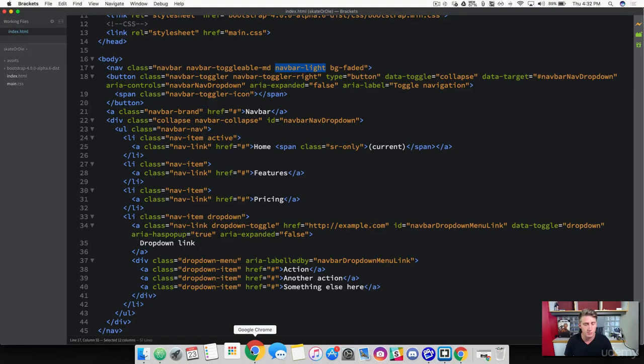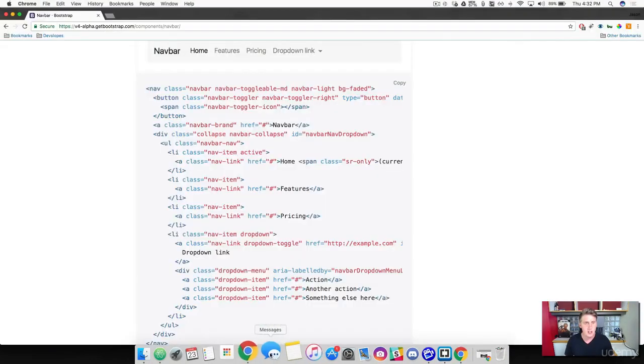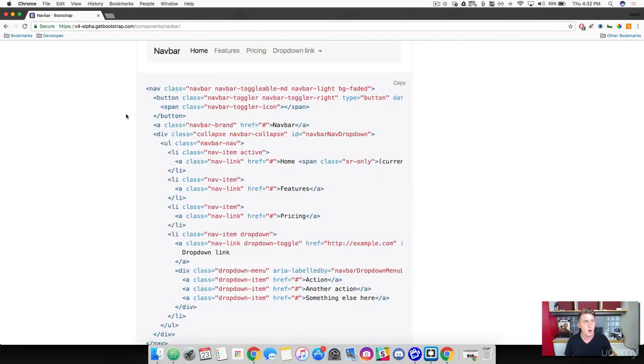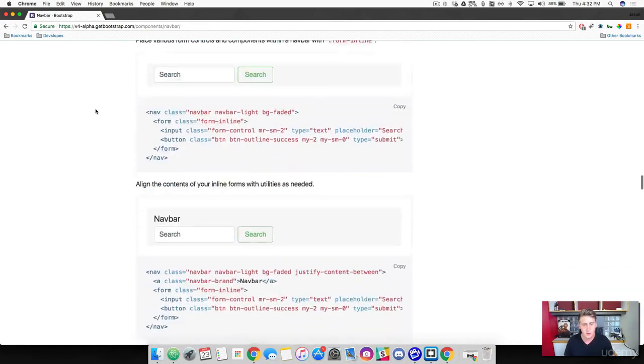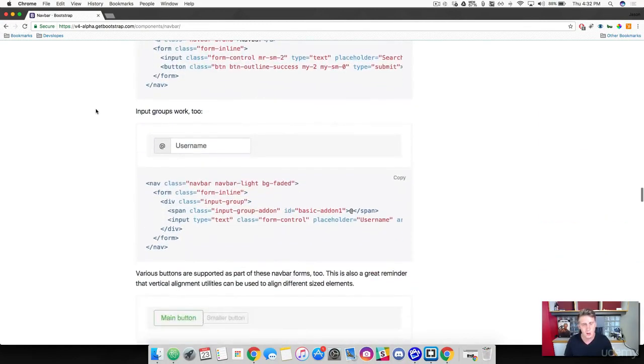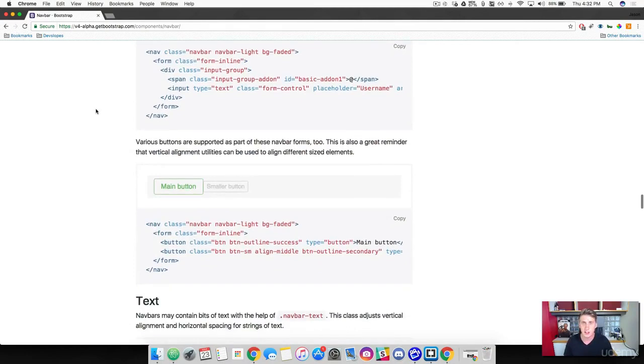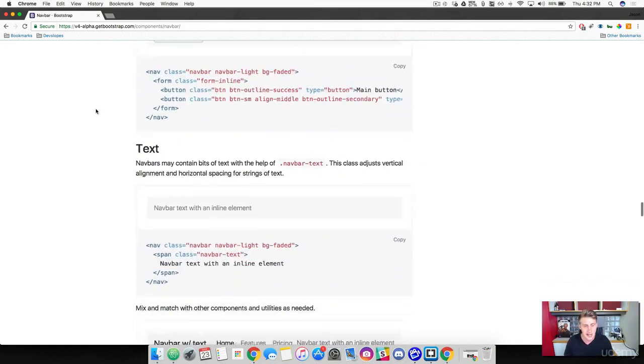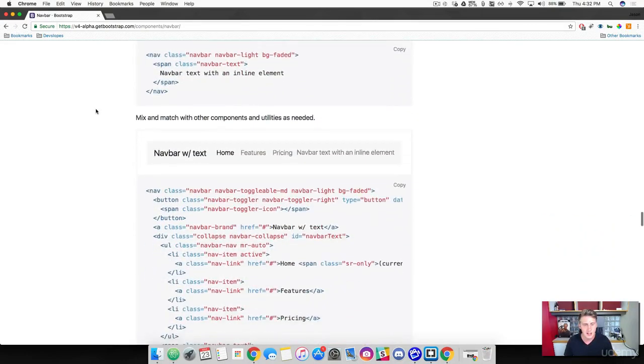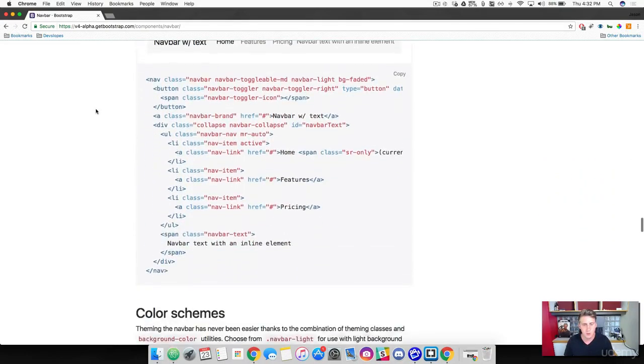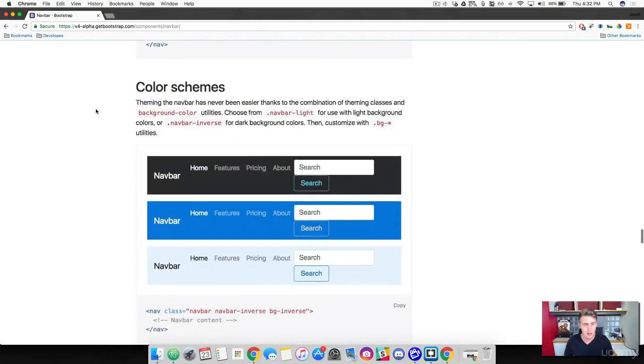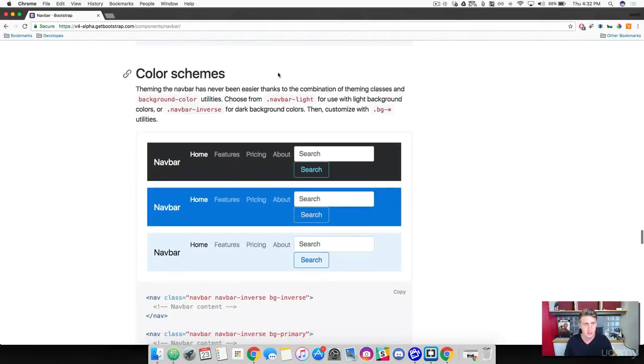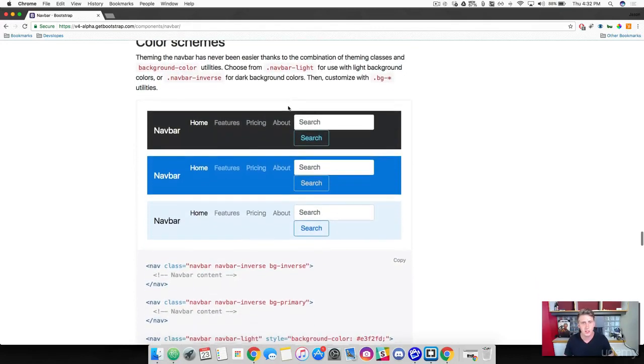So let's start off with first things first. Let's change the color of our navbar. So come back over to Bootstrap here in the browser. If we scroll down, Bootstrap actually has some classes that will allow us to change the color right out of the box. So see these color schemes right here?